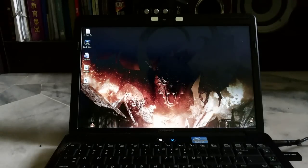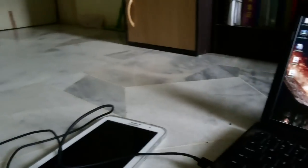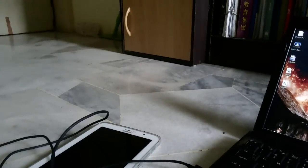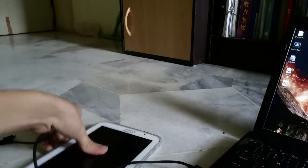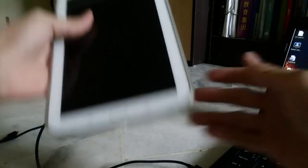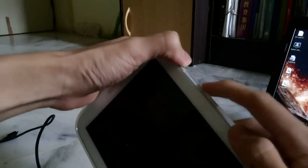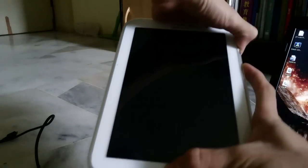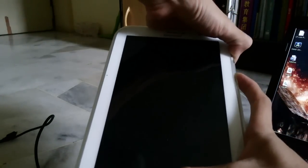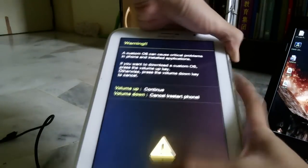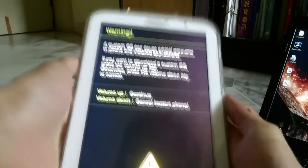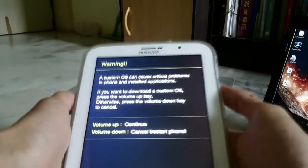Put your phone into downloading mode now. The key combination will be power button, volume down, and home button. Press them three together and you will go into downloading mode. Press volume up to continue and it will enter downloading mode.